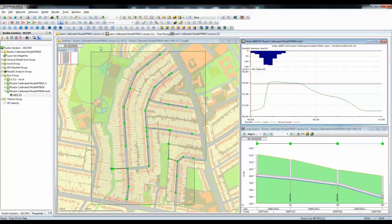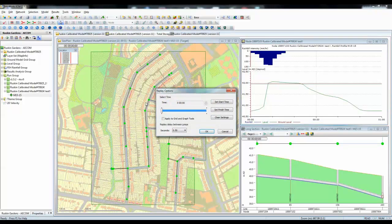Finally, if we wish, we can use a dialog in order to get ourselves to a particular point in the simulation. Use the tool up on the toolbar to pick up the replay options and then use this horizontal slider bar in order to drop the simulation to the point where we want to be. Here we could say that we wanted to start our simulation at 10 minutes replay time.